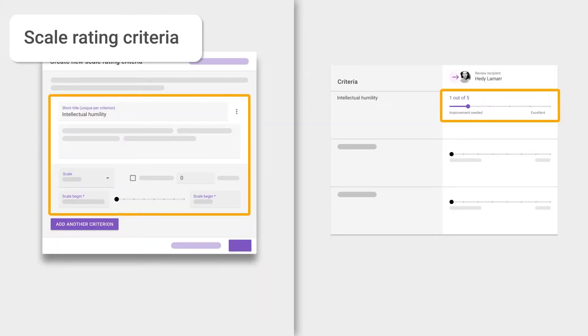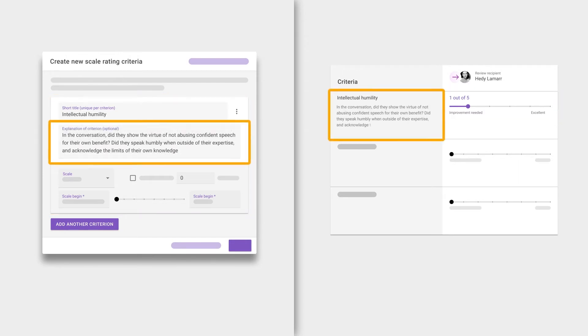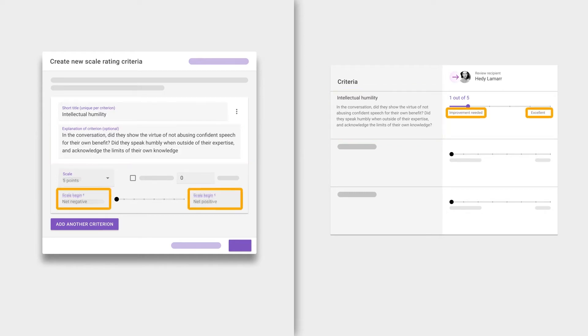students to evaluate each other or their work based on a numerical scale. You can add a description to elaborate on expectations, as well as customize the scale points and endpoint labels.